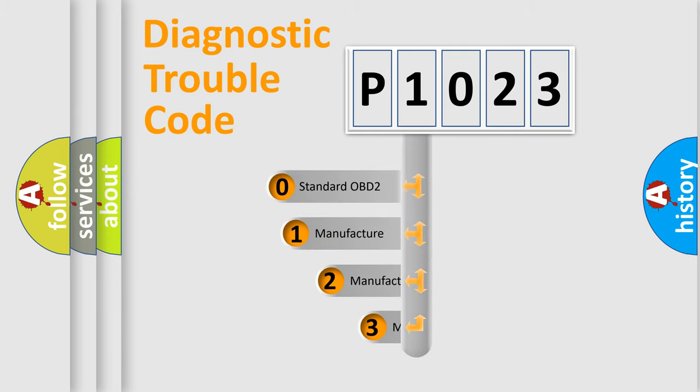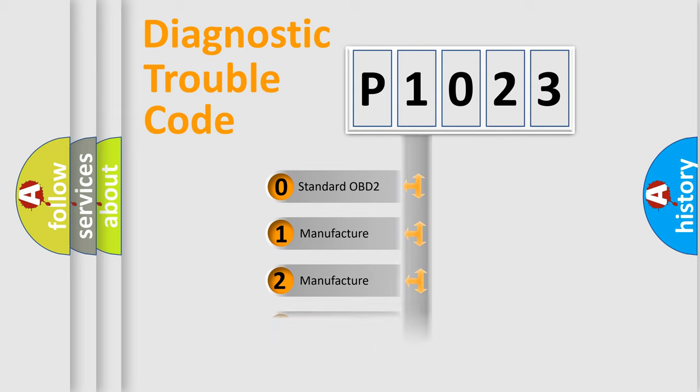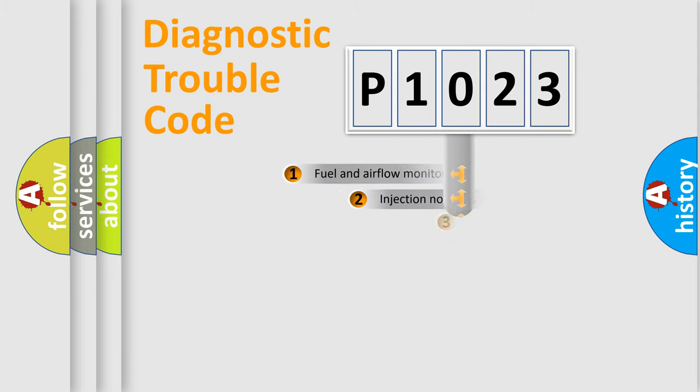If the second character is expressed as zero, it is a standardized error. In the case of numbers 1, 2, 3, it is a more prestigious expression of the car-specific error.